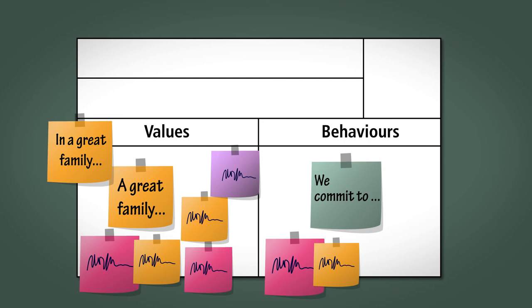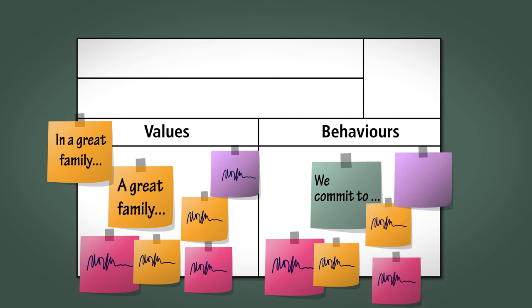Invite the team to write these on stickies and add them to the behaviour section of the family charter.